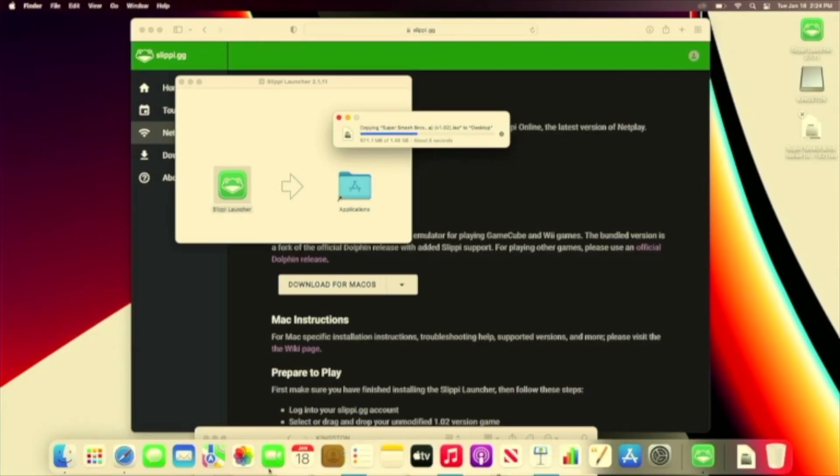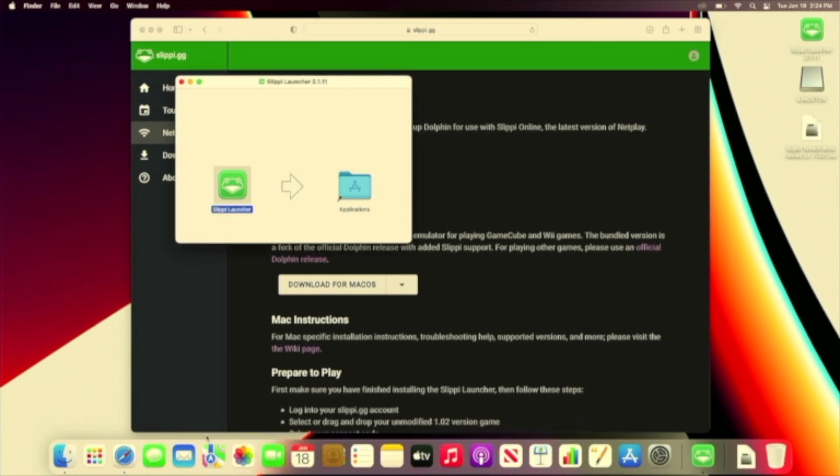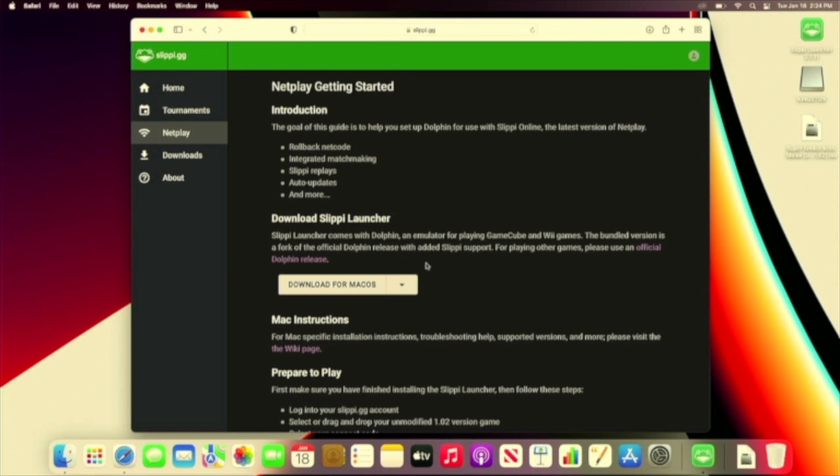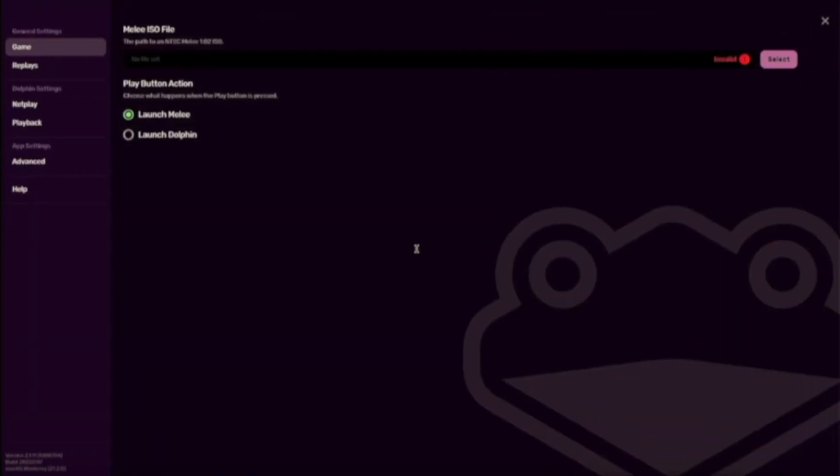You will need a copy of the Melee game ISO. This is one part I can't help you with. I recommend asking someone you know in real life that also plays Slippy and ask if they could help you out getting this file.